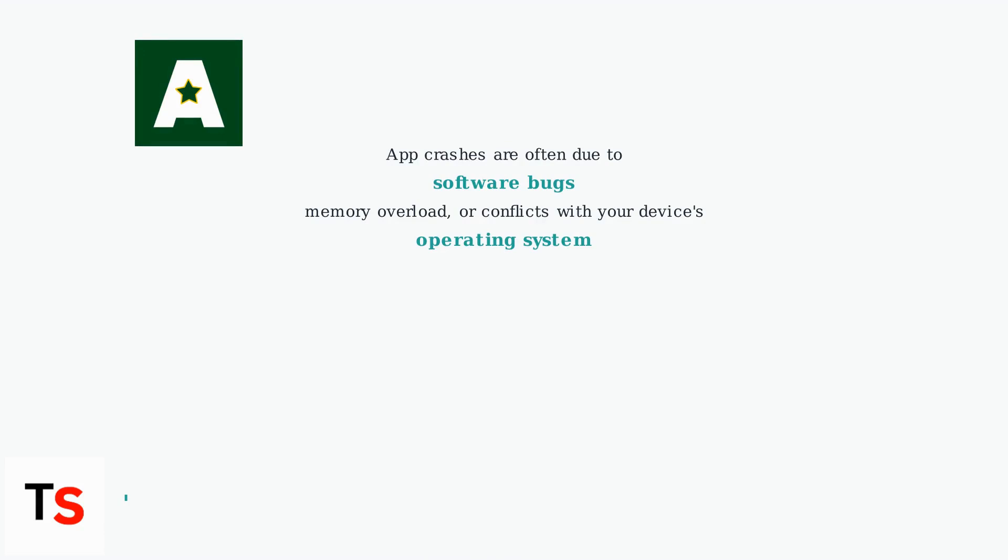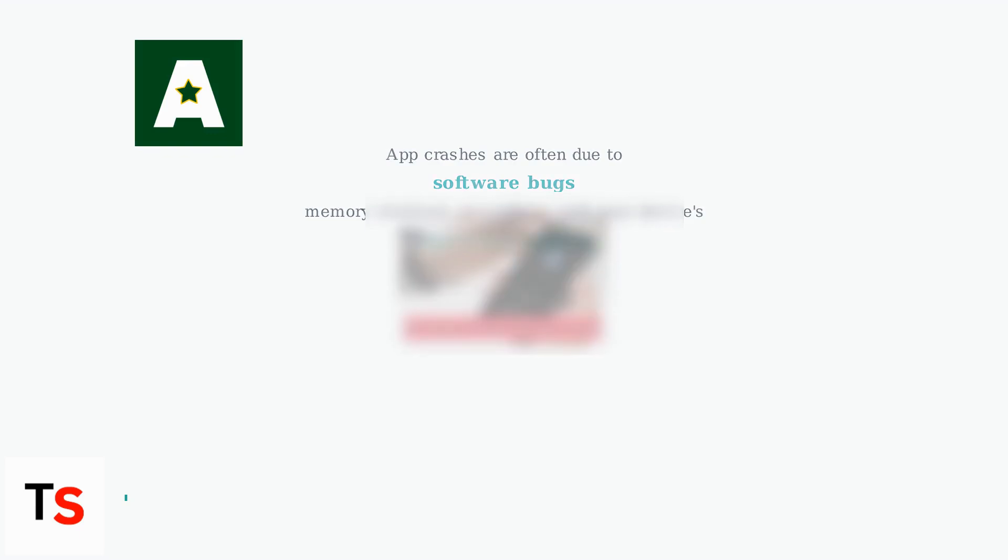App crashes are often due to software bugs, memory overload, or conflicts with your device's operating system. Specifically for Asda Rewards, these crashes often happen when you're logging in, trying to redeem rewards, or scanning barcodes.